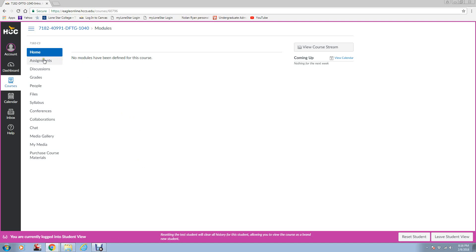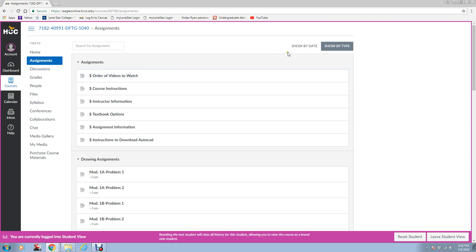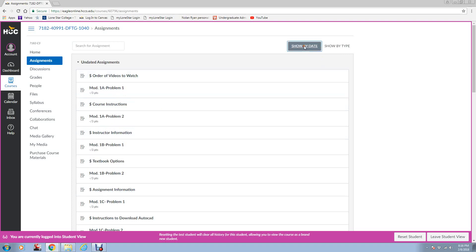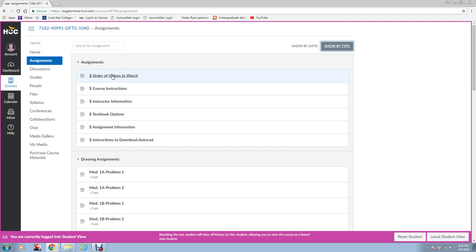When you go to Assignments, make sure that this is highlighted show by type, because I've got it organized. If you do it show by date, it's kind of all over the place. So make sure it says show by type. These right here with the money sign in front of them, those are information to you. These are not assignments.